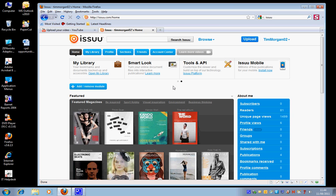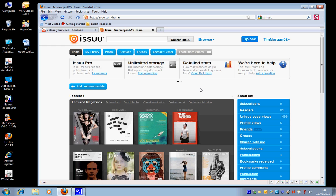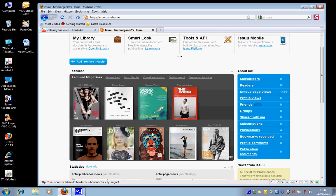I'd like to introduce you to a website called Issuu, issuu.com, and this is a website that allows you to turn a regular PDF document into an interactive magazine.